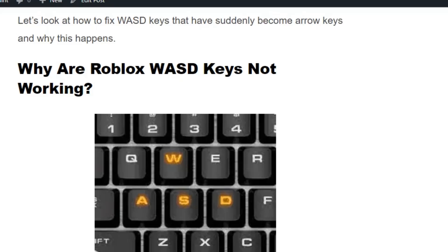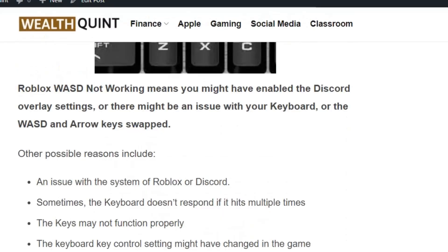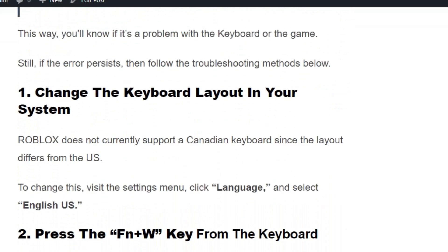Before getting into the video, make sure you hit the like and subscribe button so that you will not miss the upcoming videos. WASD not working means you might have enabled the Discord overlay setting, or there might be an issue with your keyboard, or the WASD and arrow keys are swapped.